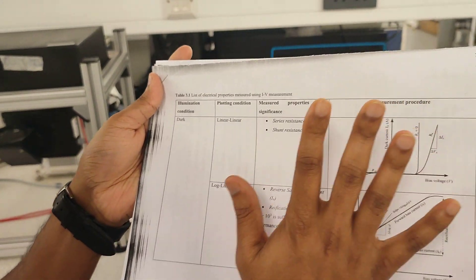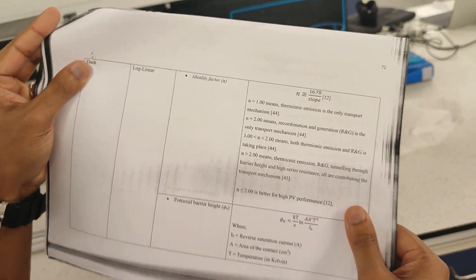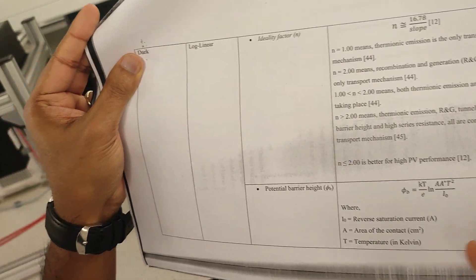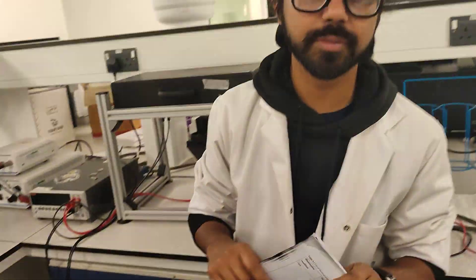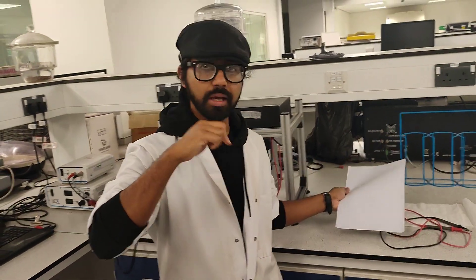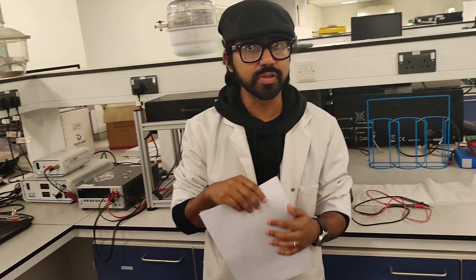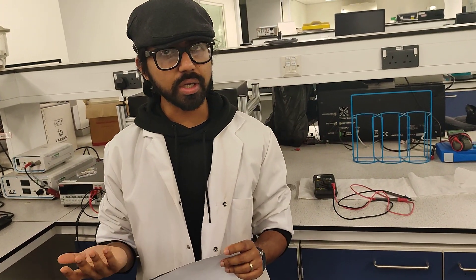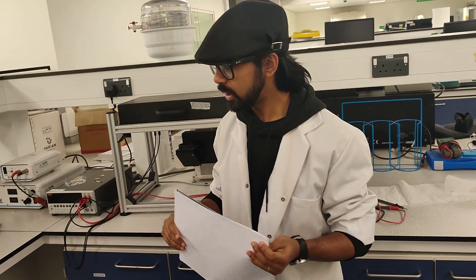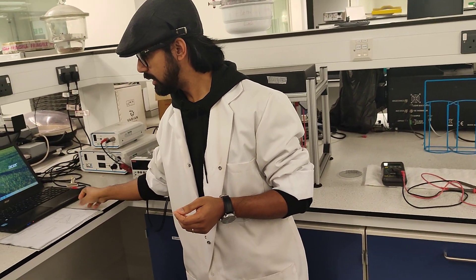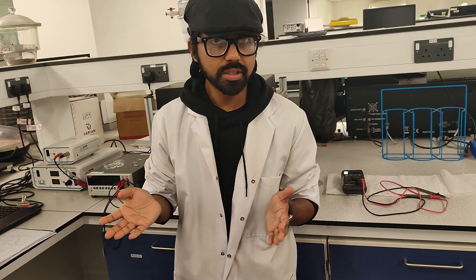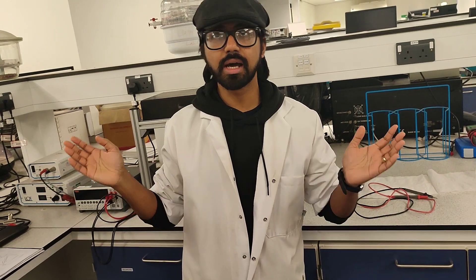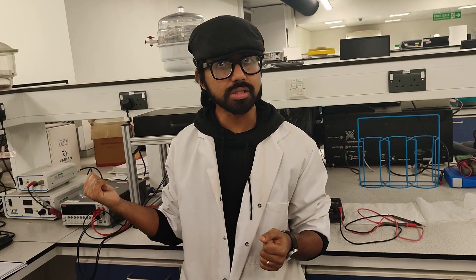Now this document has basically talked about how the measurements are done and what are the formulas involved. I am not going to talk in details right now about it. What I am going to do is upload this document at the description section of this video so that you can actually take a look at it whenever you need it. For the dark IV measurement the first thing we need of course is a diode. We know all the solar cells are some kind of diodes so we will use one of our available solar cells that we have.